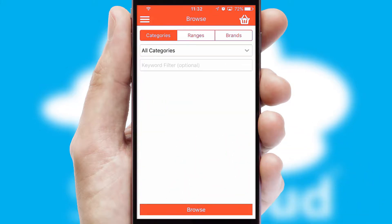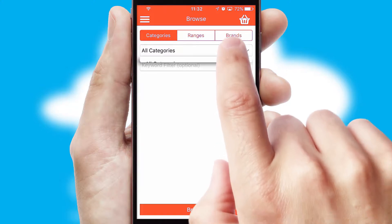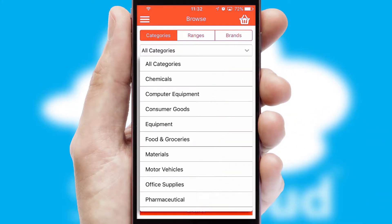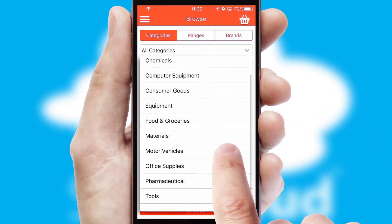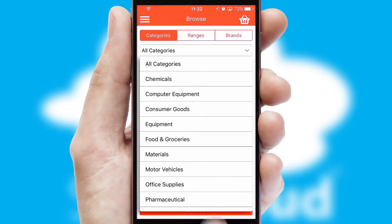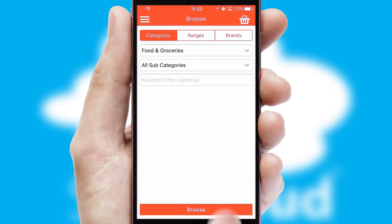Searching for a product could not be easier, filtering items into categories, range or brands. Each category can have sub-categories with a multi-level hierarchy to help you refine your search.